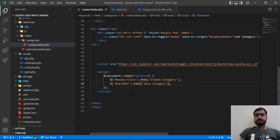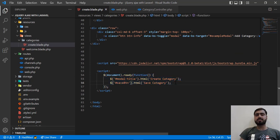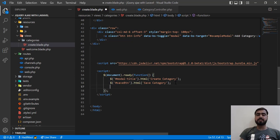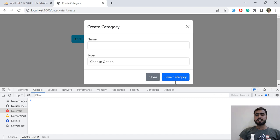Now we are going to get our values and send them to the server. We are going to perform an event so that when we click on 'Save Category', it grabs the value from the name field and from the type field, and sends these values to the server.